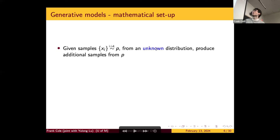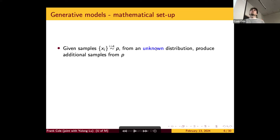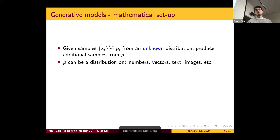Now for a more mathematical setup. Generative modeling is an unsupervised learning problem — you don't have labels for the data. You're given a collection of samples from some distribution P that you don't have access to — you don't know the analytical formula, even up to a constant of proportionality. The goal is to generate additional samples from P. The samples can be numbers or vectors, but you can also think of them as text, image data, or audio data.